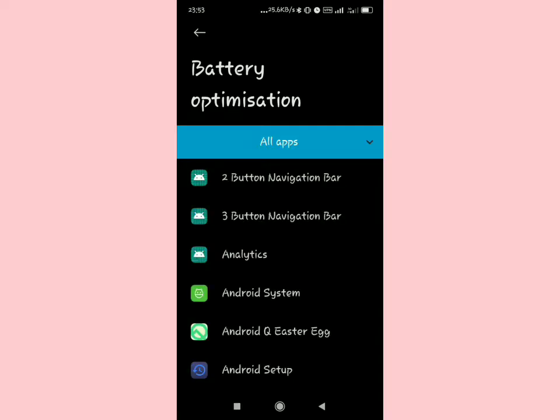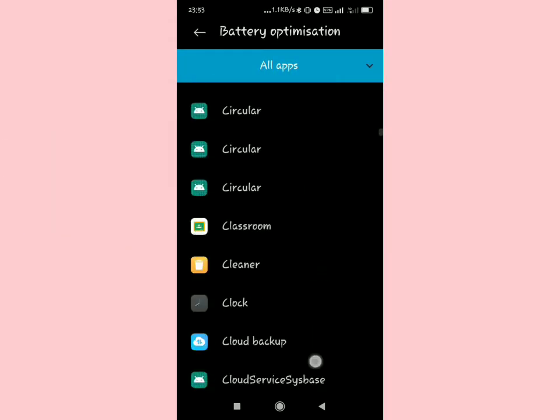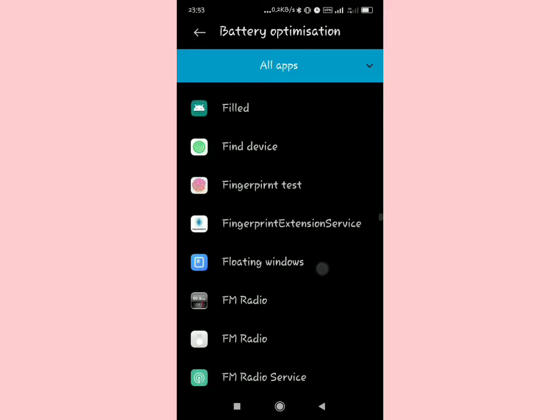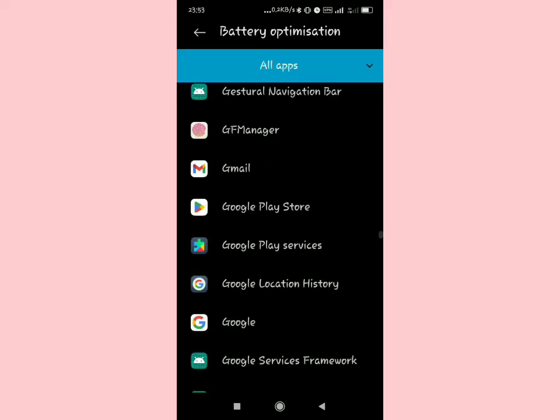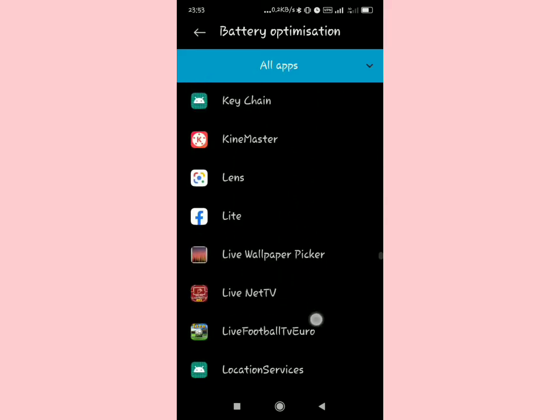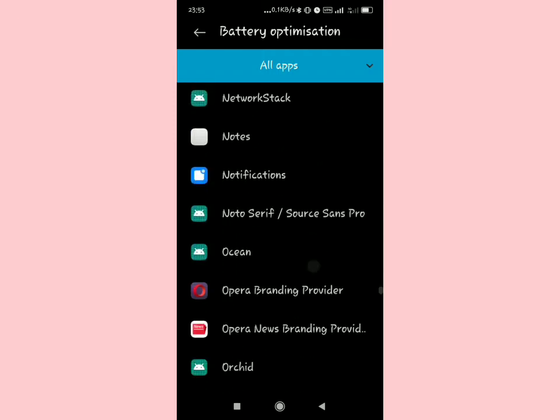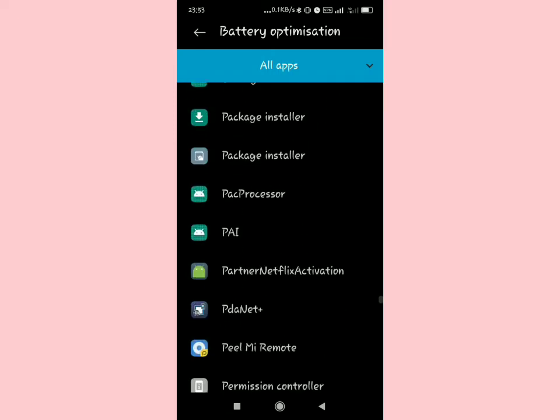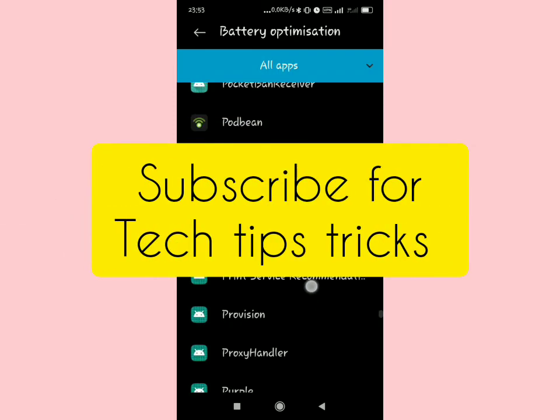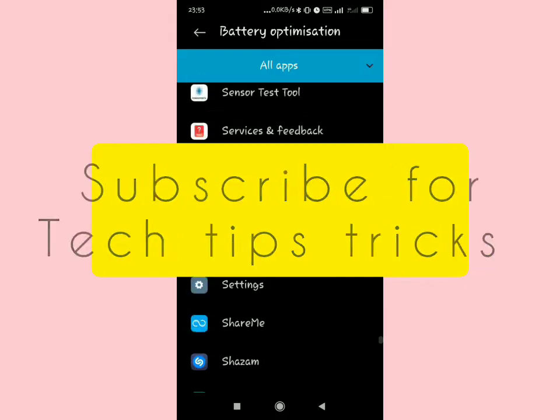When you select all apps, you need to make sure you look for an app called Telegram. It's going to be quite a long process to scroll down, so scroll down very fast and look for the app. If you want phone tips and tricks, be sure to subscribe to our YouTube channel and join the family.